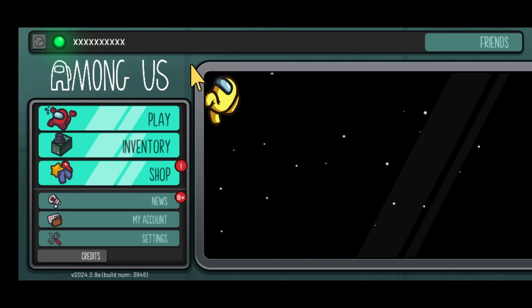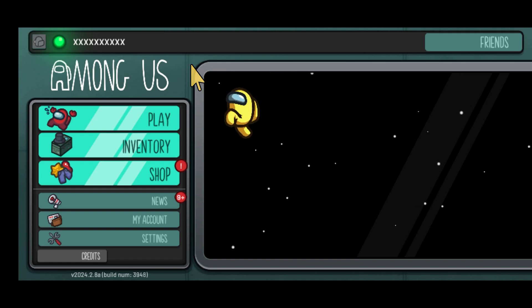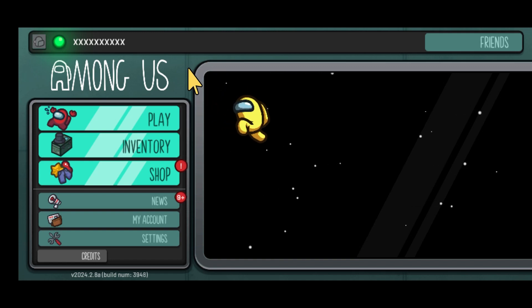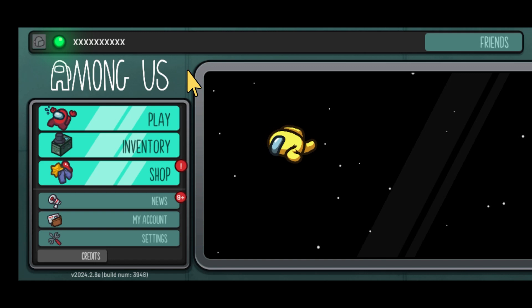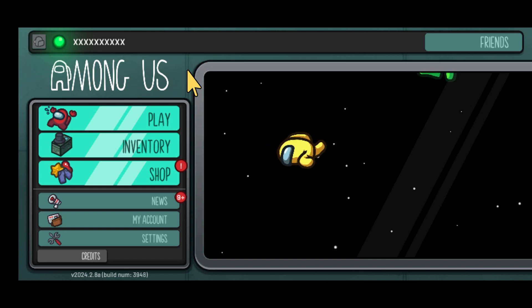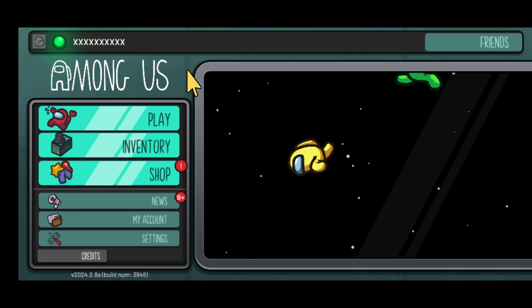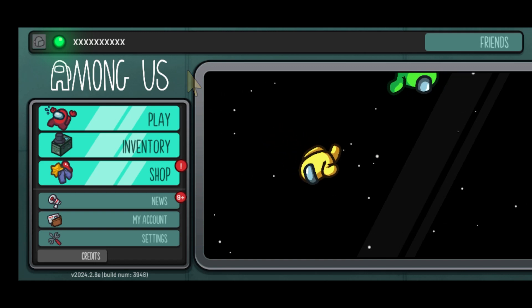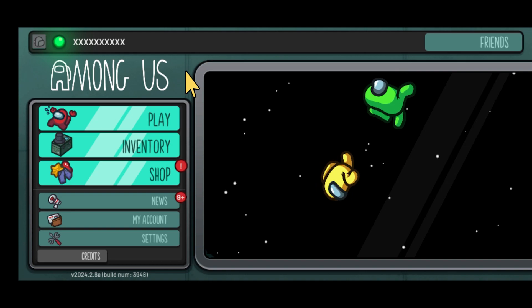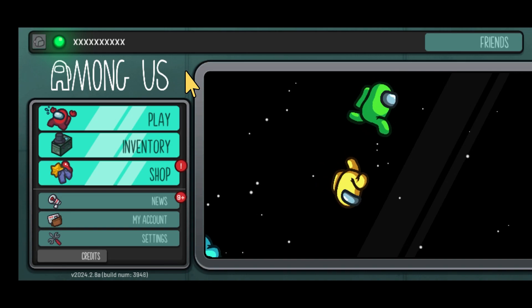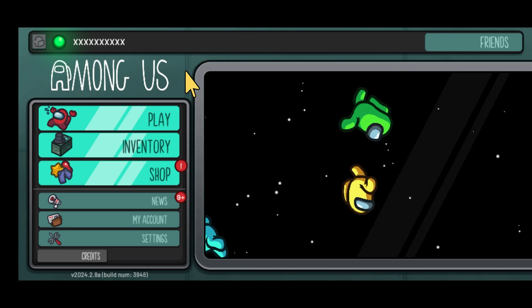I downloaded Among Us through the Play Store and I'm using Android. A Google window popped up when I first launched the game and I logged in, tied it to my account that I use my Play Store on.